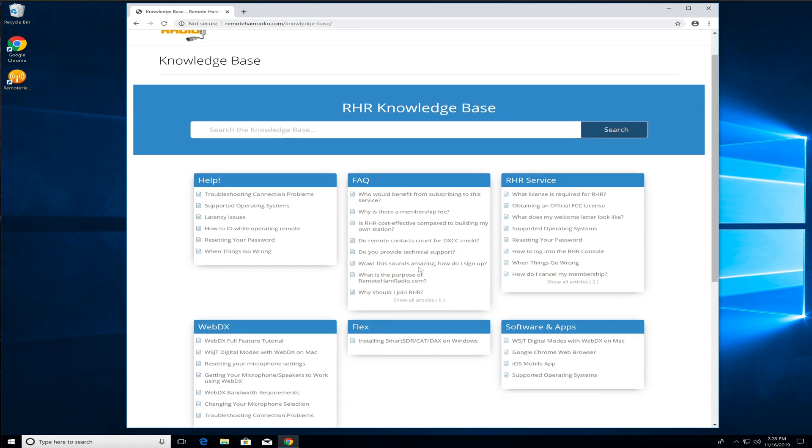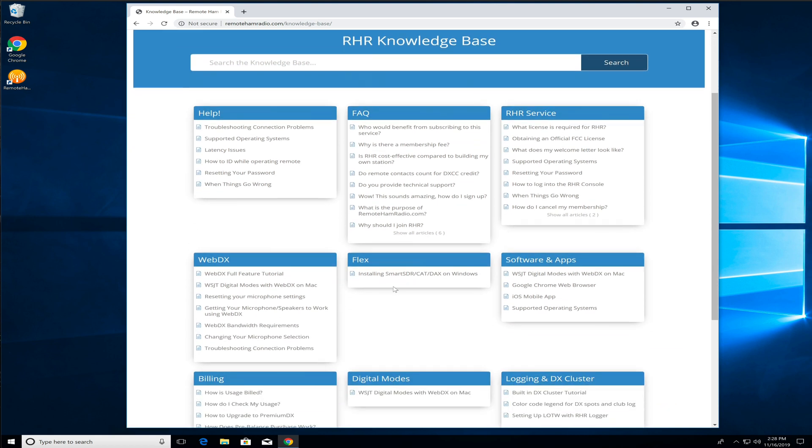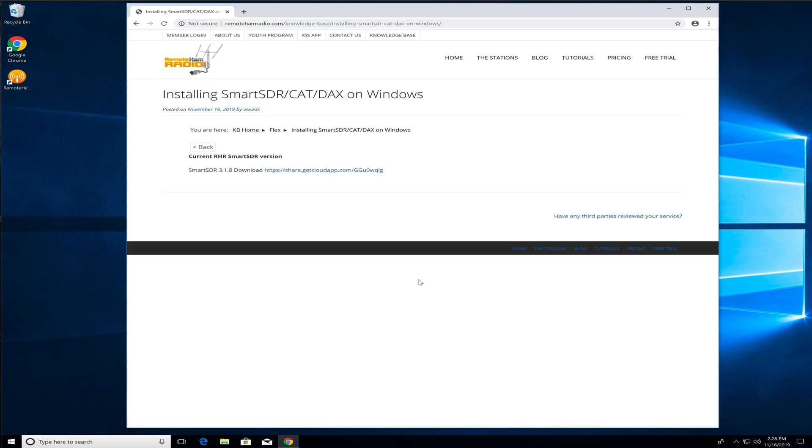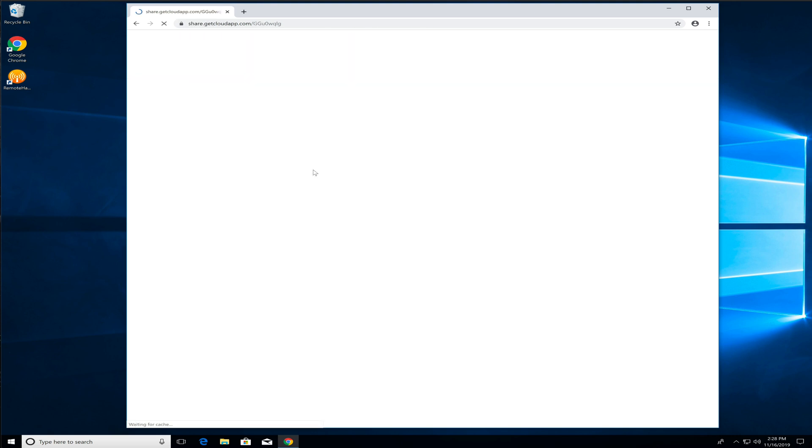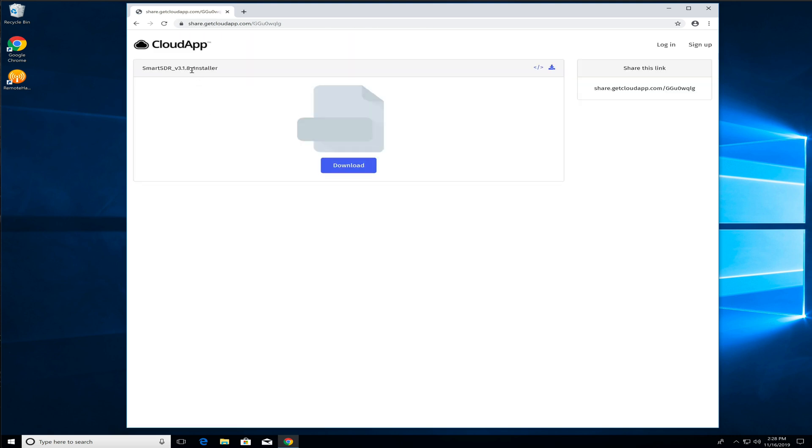And here in the Knowledge Base, we scroll down a little bit. You'll see a Flex section, Installing SmartSDR on Windows. We're going to click that. And here's where we'll have the latest supported version with a quick link to download the file. So we click this.